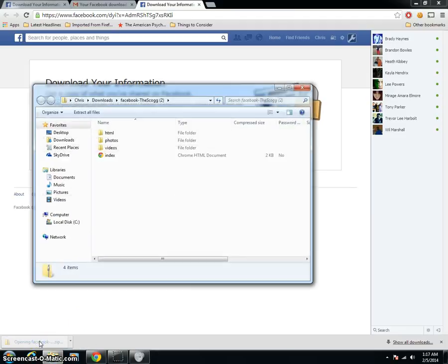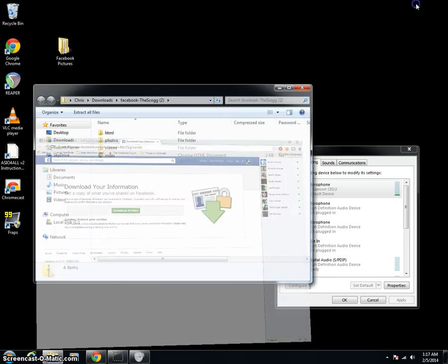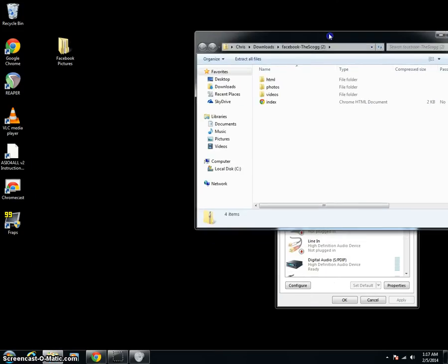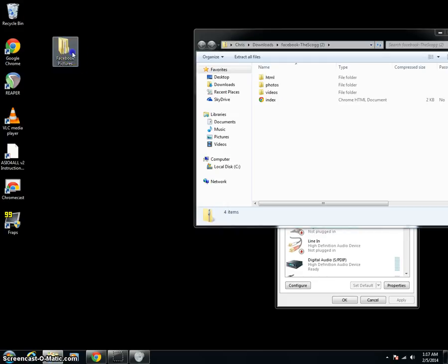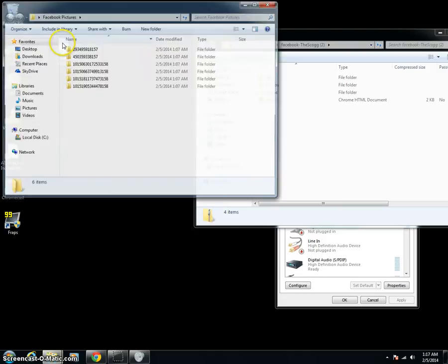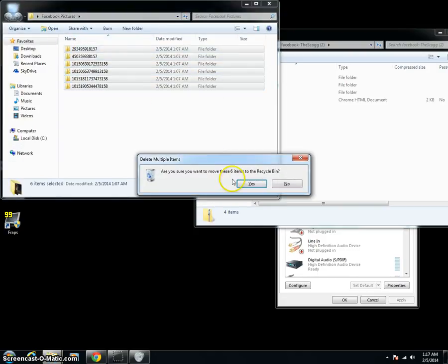So we'll go ahead and click on that file. Just for organization's sake, minimize our window there. Now what you're going to want to do is create a new folder anywhere on your computer. I created it on my desktop, which is quick and easy. Go ahead and open that folder up.